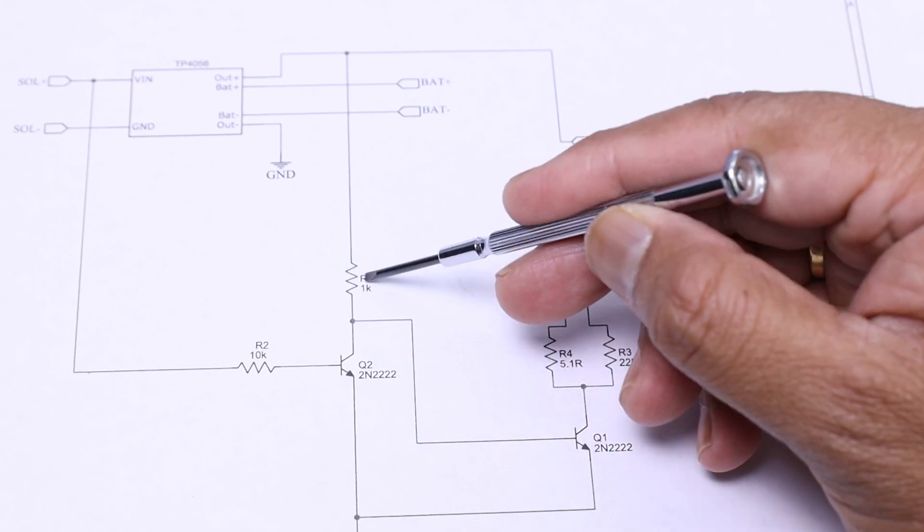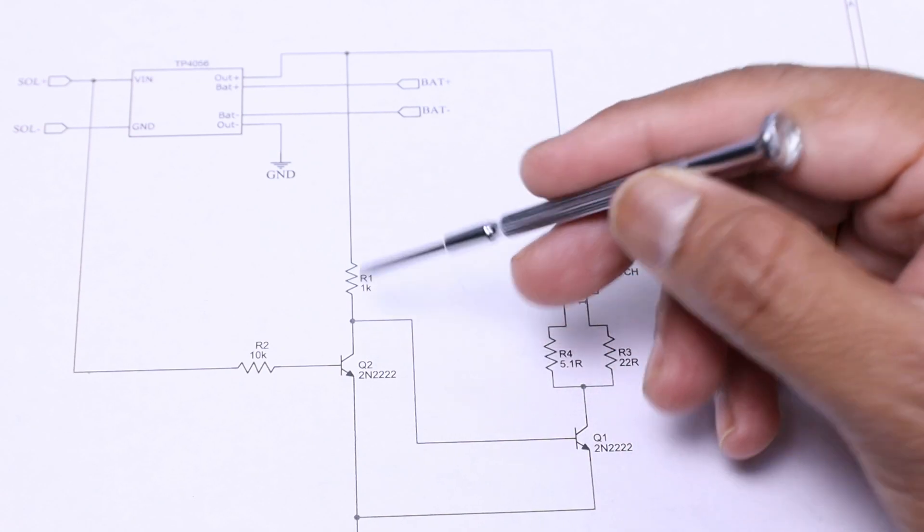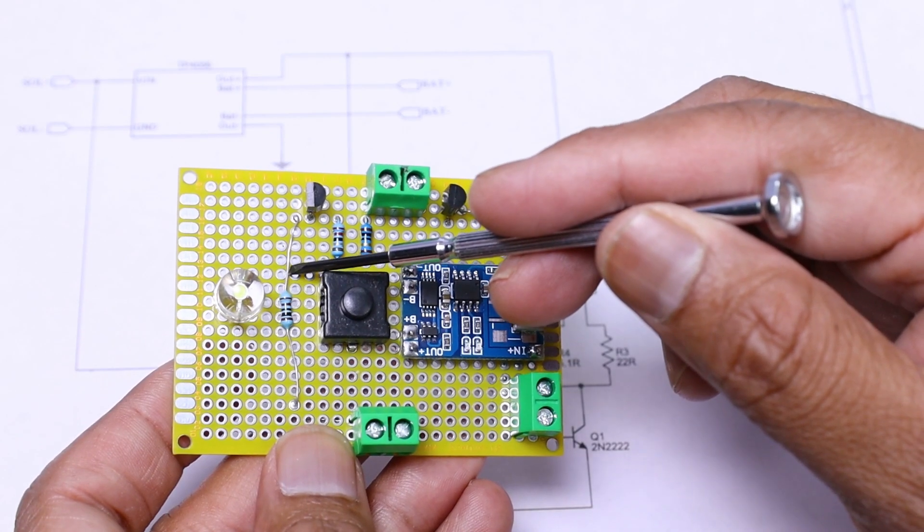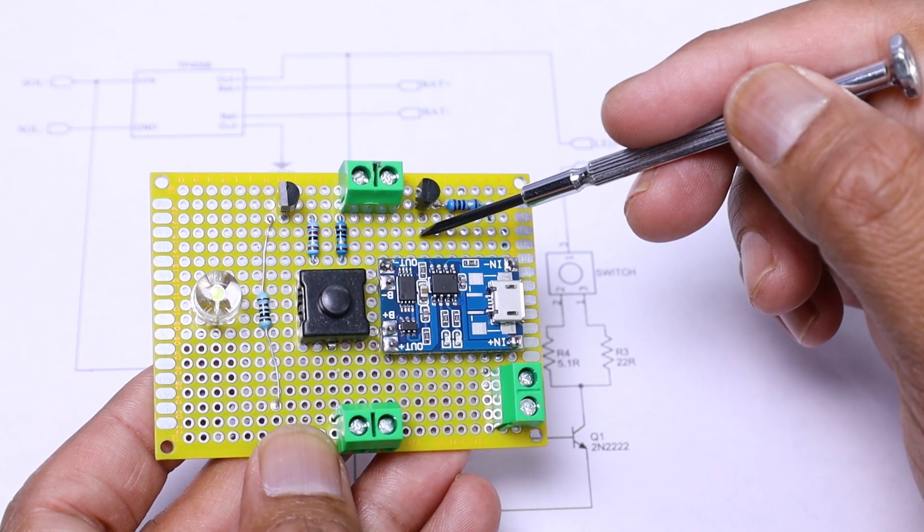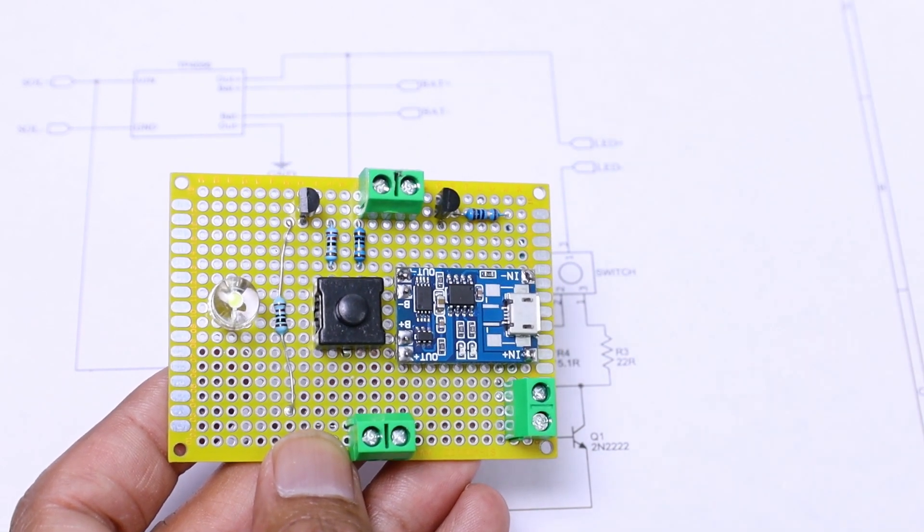Initially, I soldered the resistor R1 in the wrong position. Later on, I corrected it as per the schematic diagram.